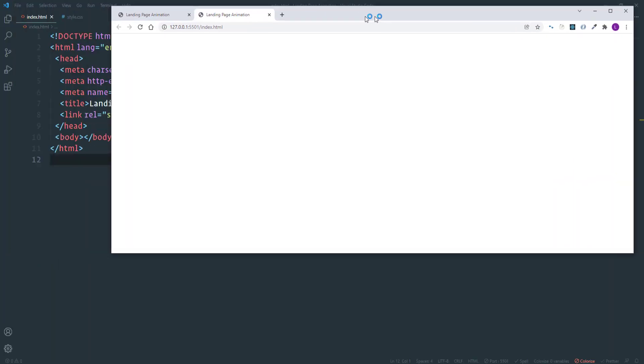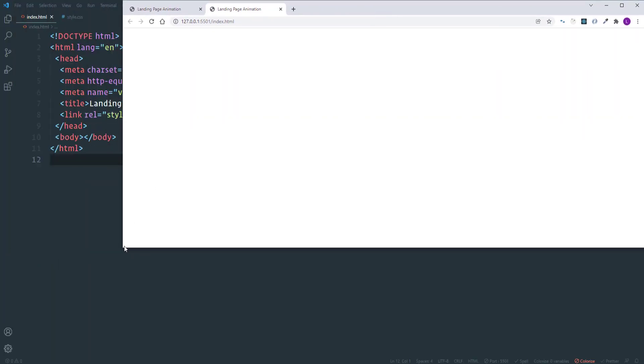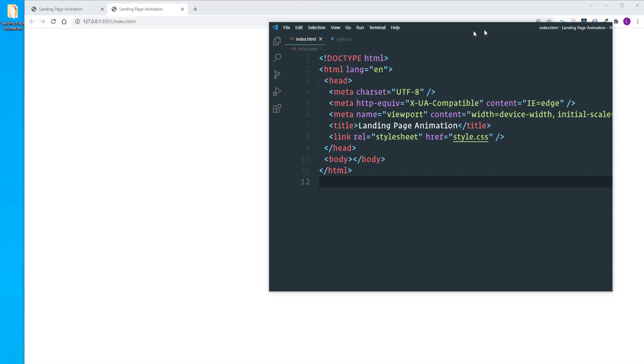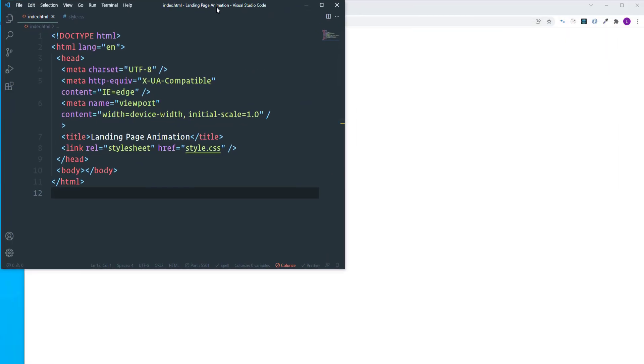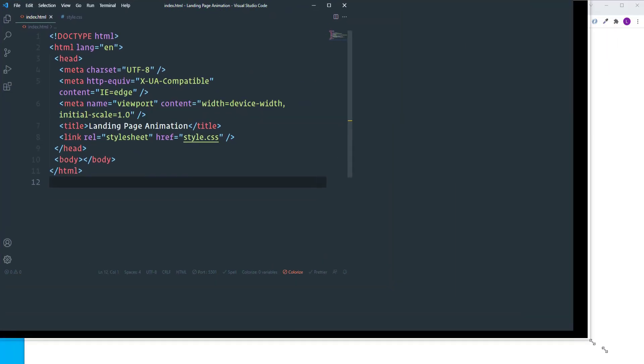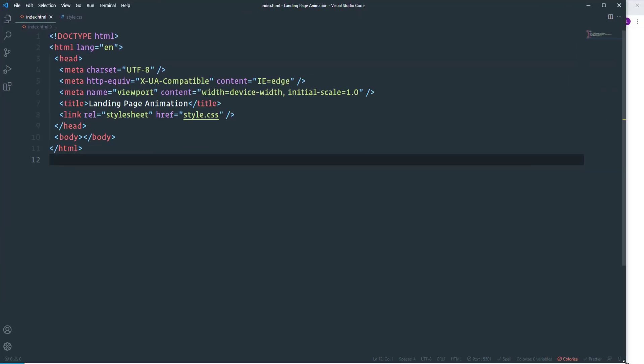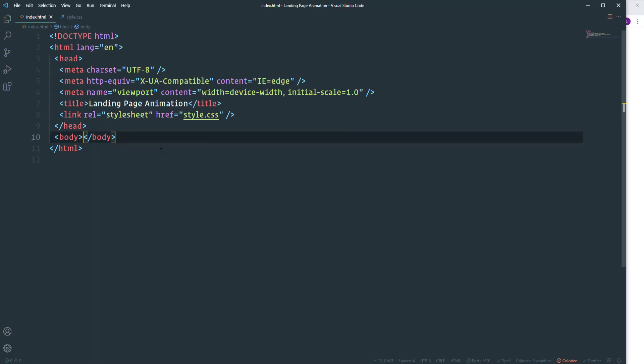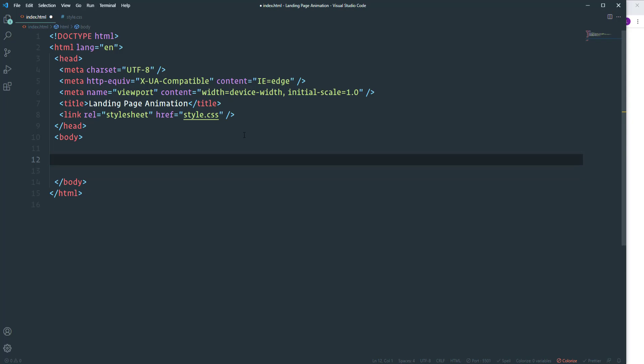And then place the editor and the browser like so. So we are ready to start. First of all I'm going to create an HTML markup. Let's open div tag with a class container.